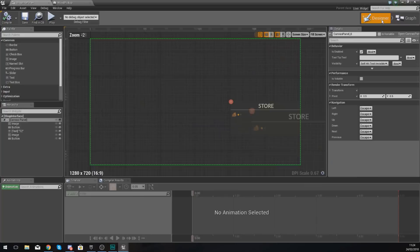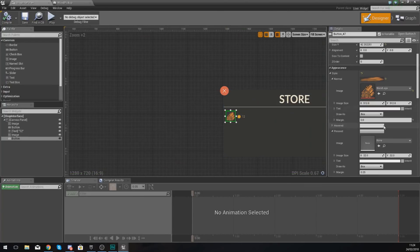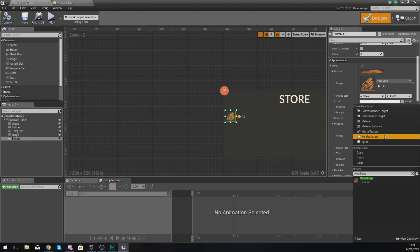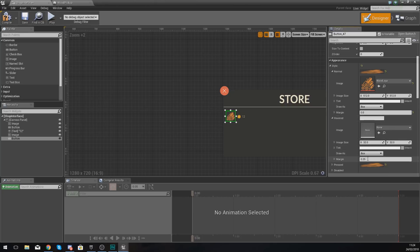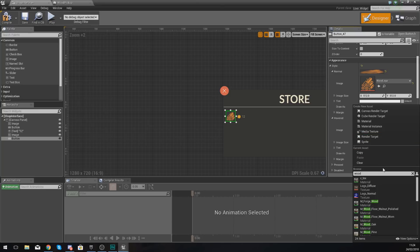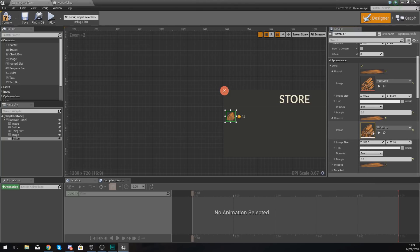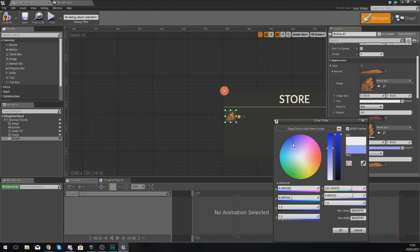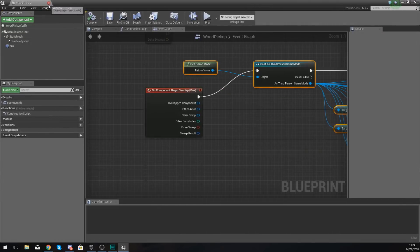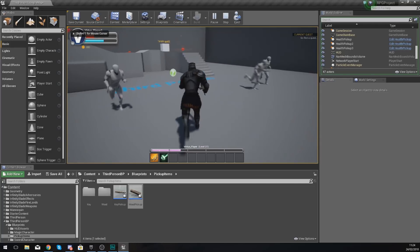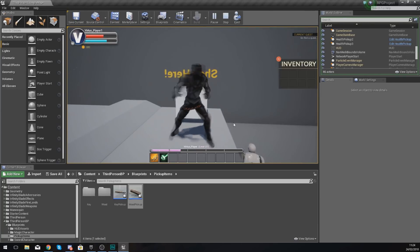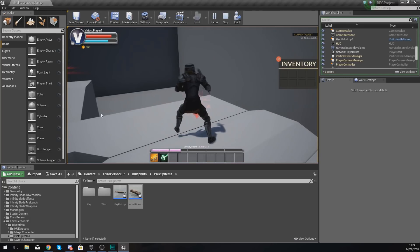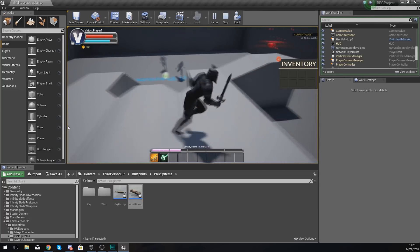One last thing before ending the episode: fill the hovered and pressed button states with the wood logs image as well. For the hovered state we'll make it slightly darker — same image but with a tint — so the player can see they're hovering over something purchasable. Give it a little dark blue tint. Now when you compile and press play, open any character, run up to the store, hover over that item, and you can see it's now a proper clickable item.